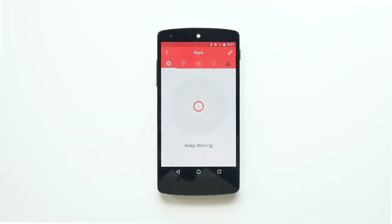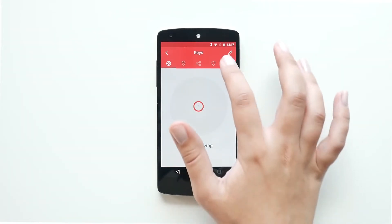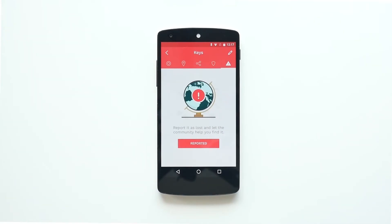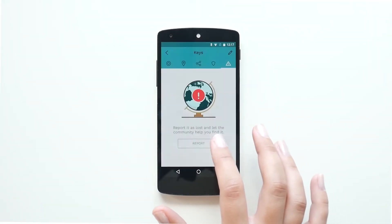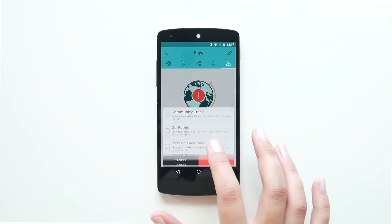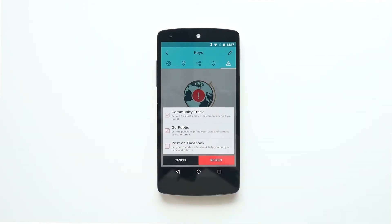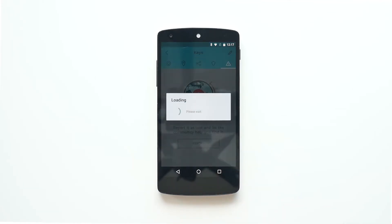You can also make this report visible to all the community by going to the Report As Lost screen and select Go Public. This way, the users of LAPA receive a notification that the LAPA is nearby and they can contact you via email.